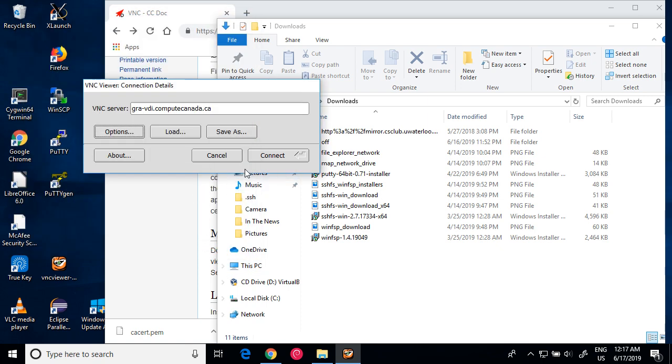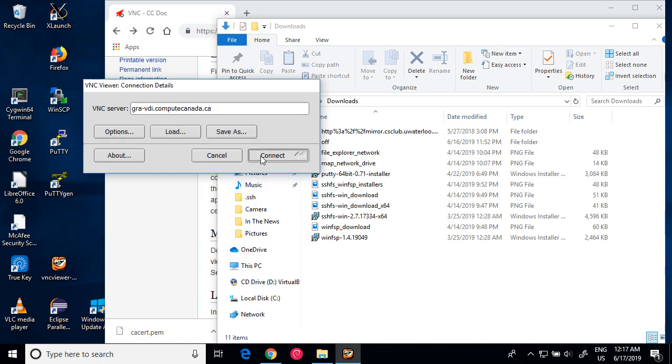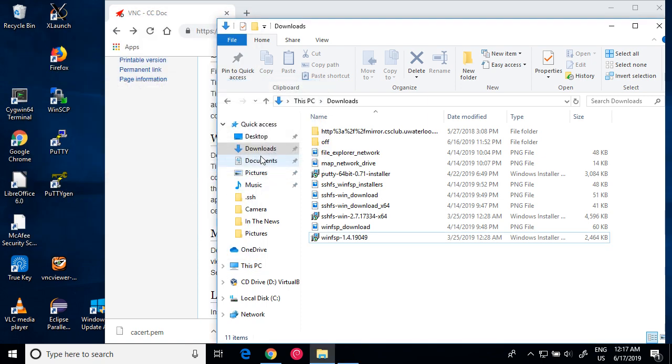And then click Connect. In a few moments, the remote desktop will appear.